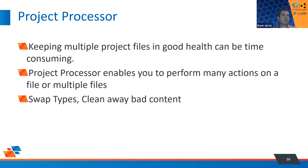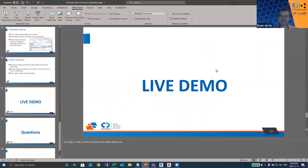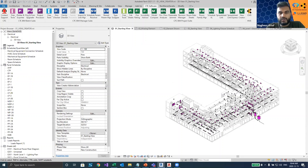I'm going to switch over into the live demo now — this is the fun part. Feel free to put questions into the Q&A box. I'll try to keep them on screen so I can see them and answer them as I go along.